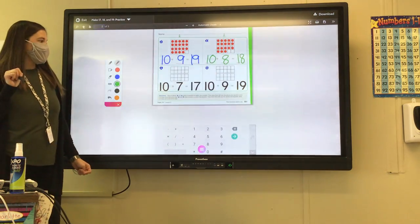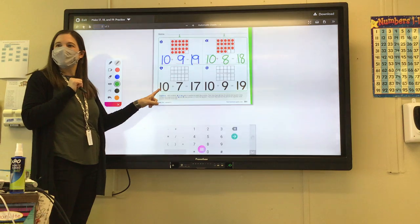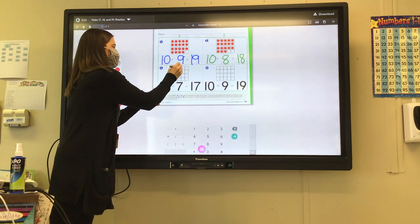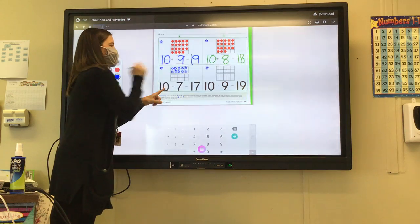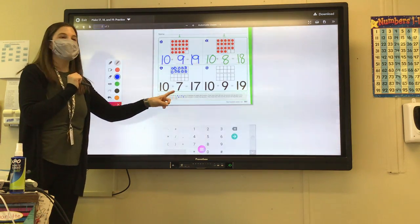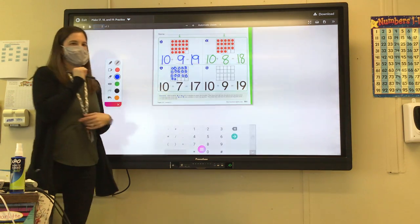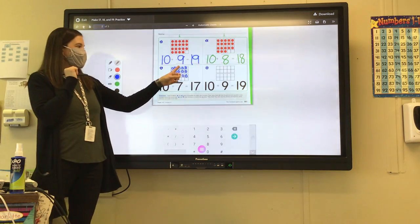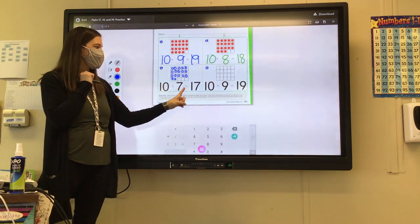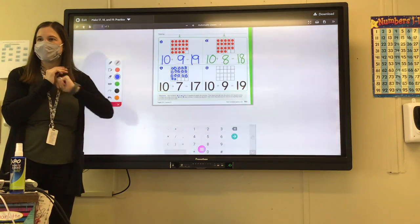Now on the next one, we are going to draw the counters to match the equation. What's the first number in our equation? Ten. So draw ten counters in the top ten frame and fill it in. How many more counters are we going to put in there? Seven. We're going to put seven more in the bottom ten frame. And when you add all of the counters together, you get the sum, which is 17. Ten plus seven equals 17. Make sure your top ten frame is filled in and the bottom one has seven counters.